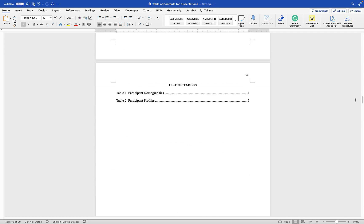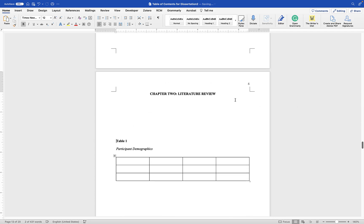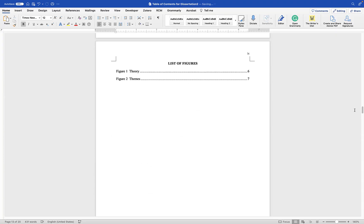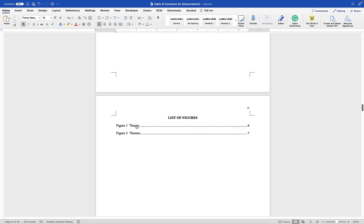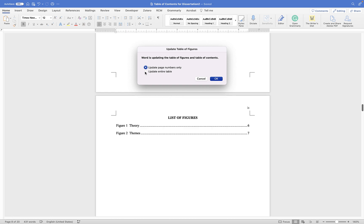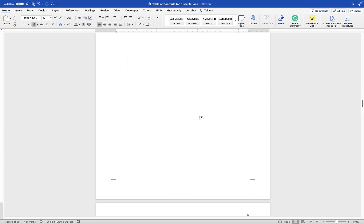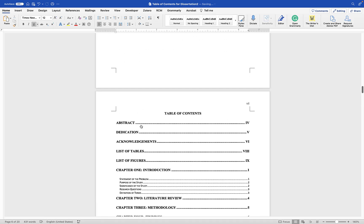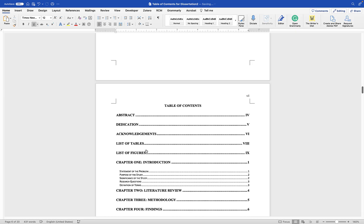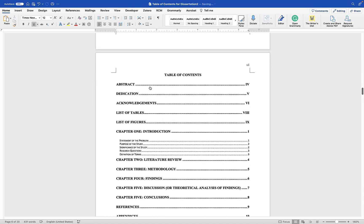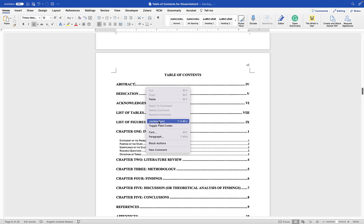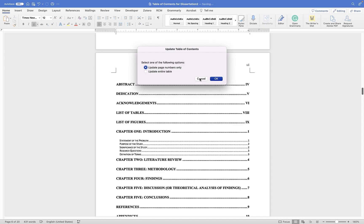If you keep adding figures or tables, you can always update the list of tables and list of figures. Note that all page numbers and entries are hyperlinks that take you to the actual page. Right-click and choose Update Field, then select 'Update Entire Table' to reflect any new figures or tables. The same applies to your table of contents — right-click, choose Update Field, then Update Entire Table, and any new subheadings or page number changes will update accordingly.